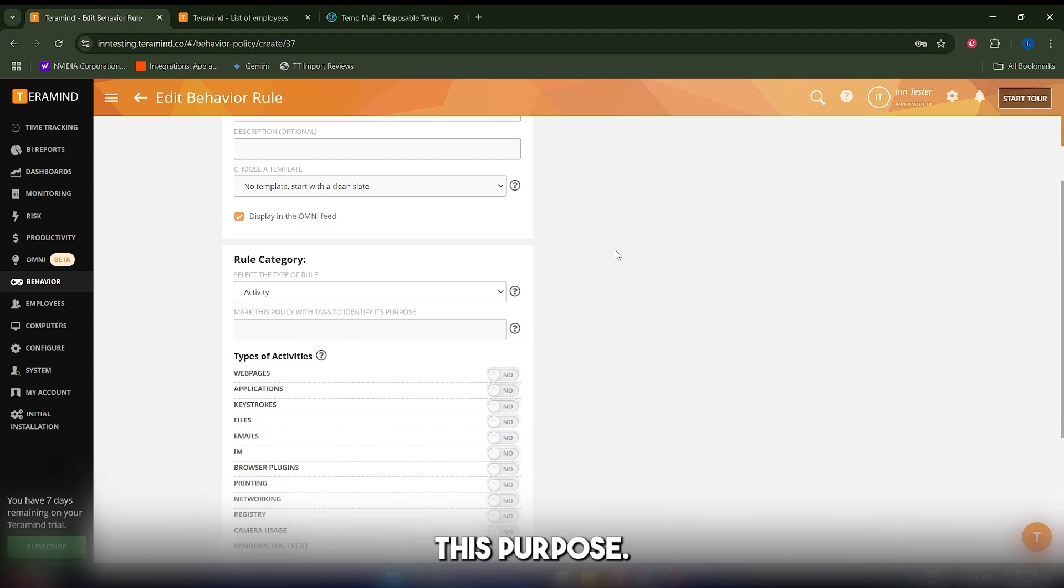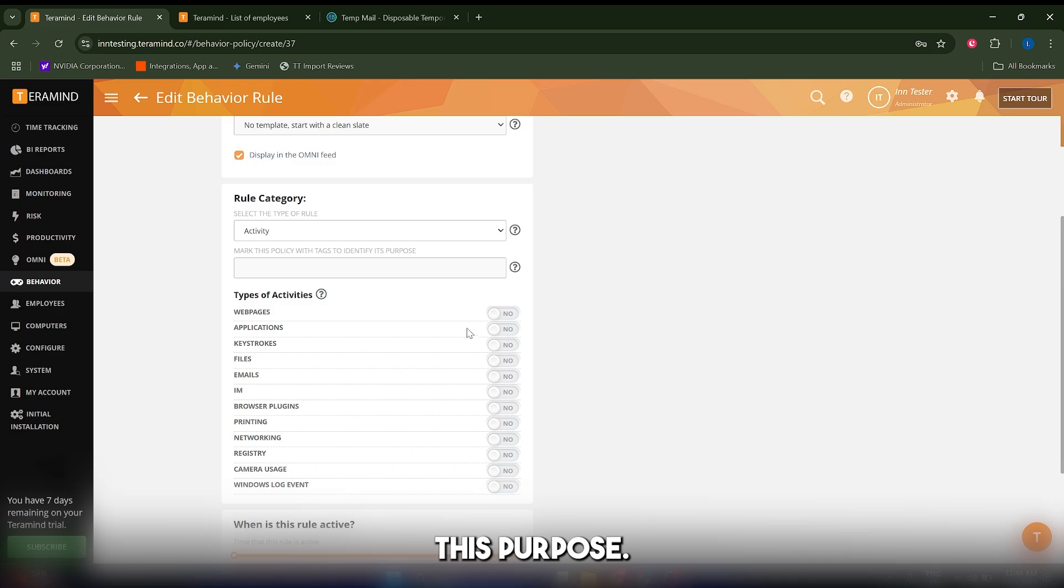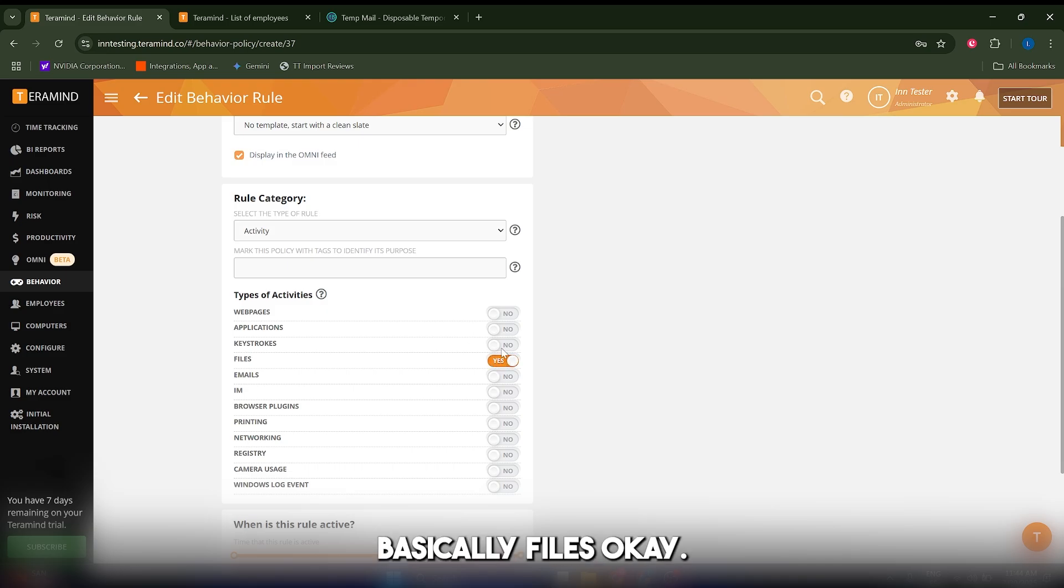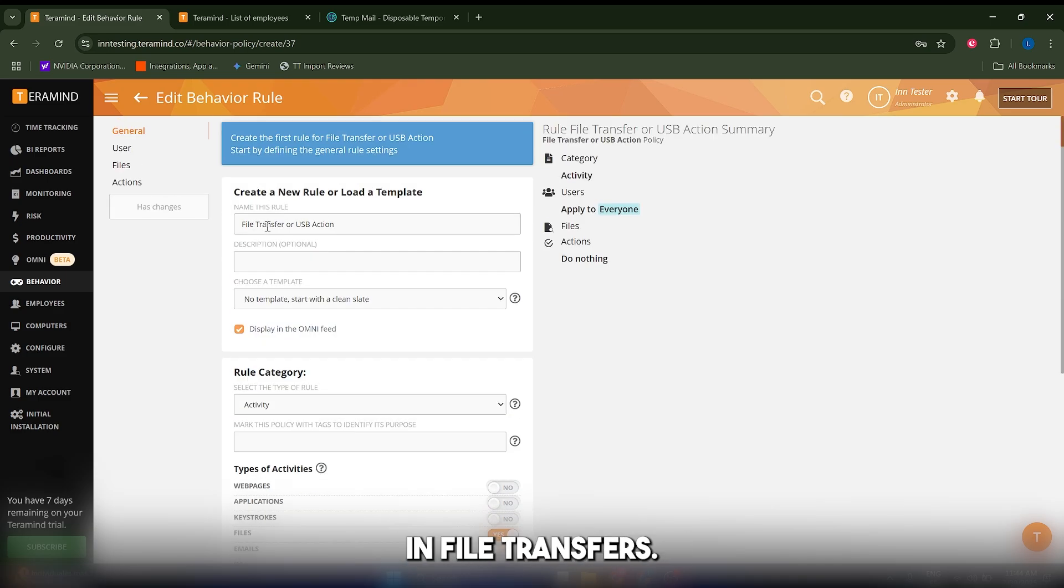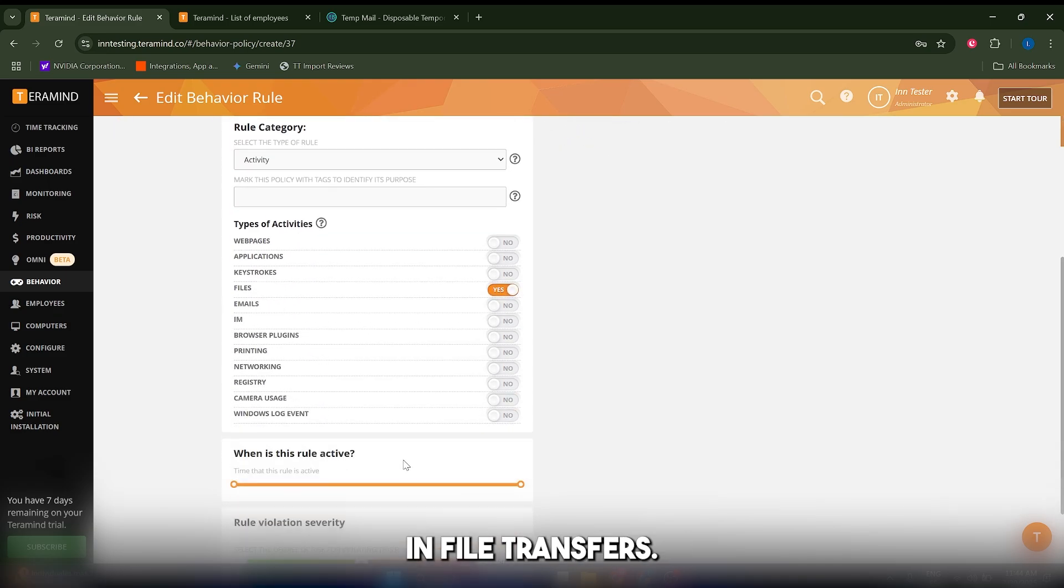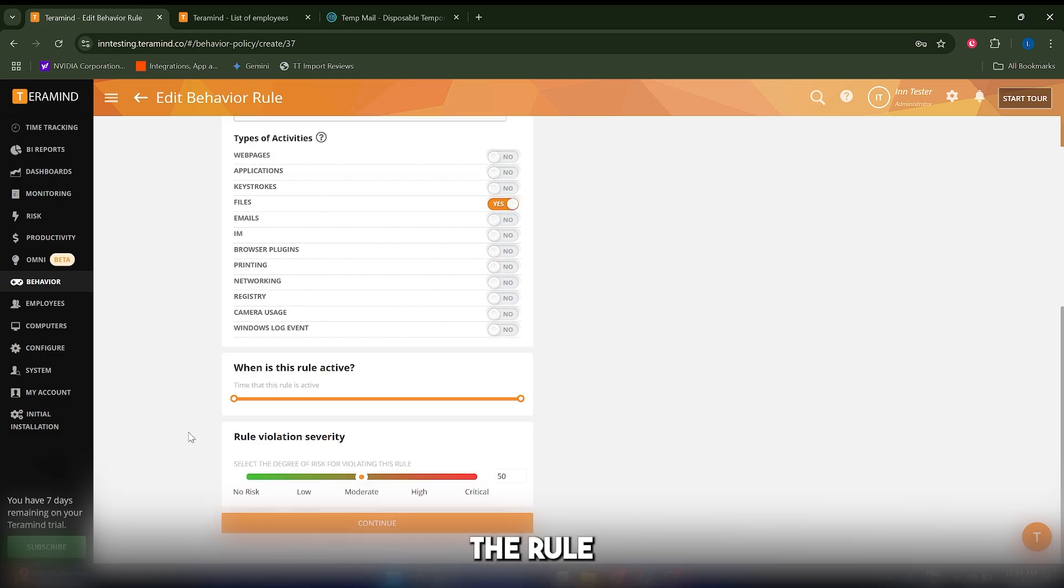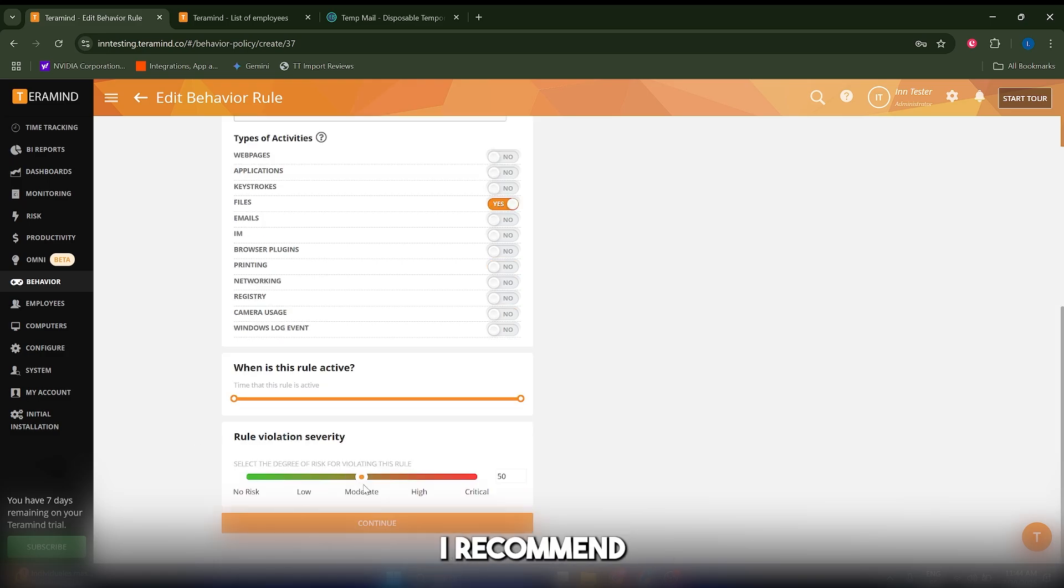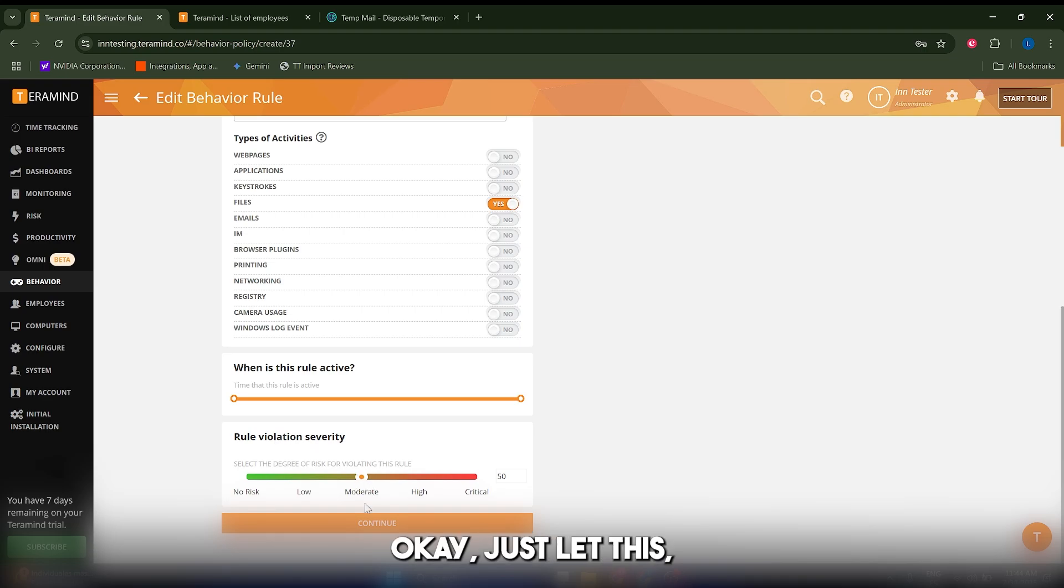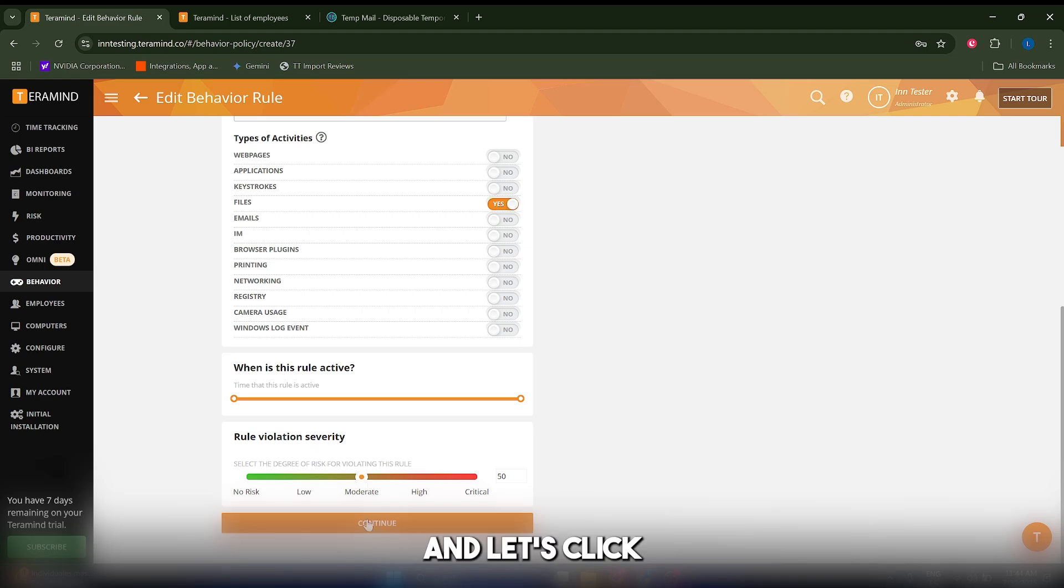We're going to select files, and we're interested in file transfers, so we're going to make a policy for this. The rule severity I recommend you leave to default—just leave this to moderate. Let's click on continue.